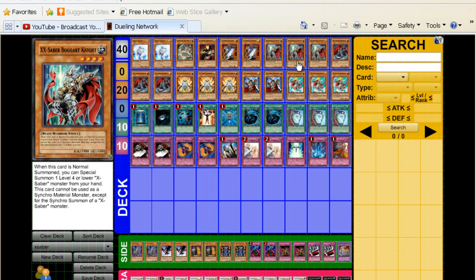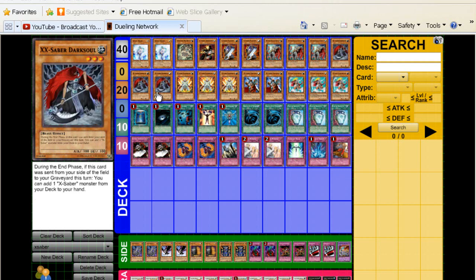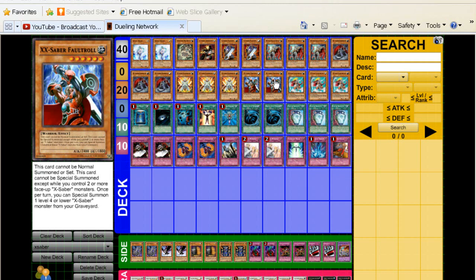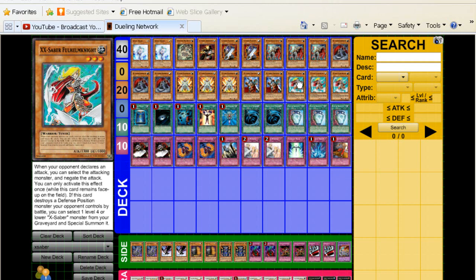Three Boggart Knight. In this type of format where it's so fast, you have to play three. Three Dark Souls, obvious. Three Emmersblade, same thing. Two Fall Trolls, only two, just like how you have it already. To be quite honest with you, you don't want to draw dead, especially these guys. So two is going to work okay. And then triple Full Helm. So 20 monsters, that's the monster count.